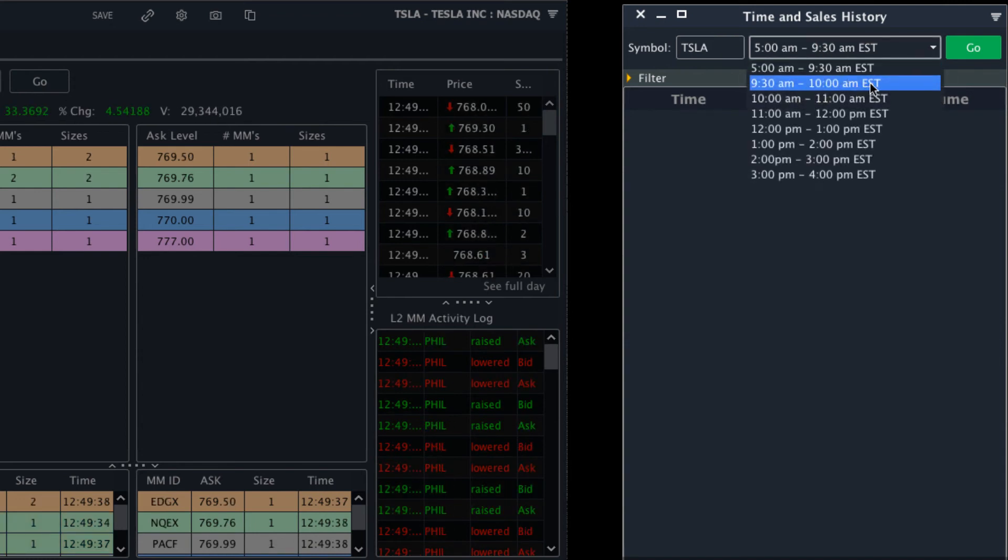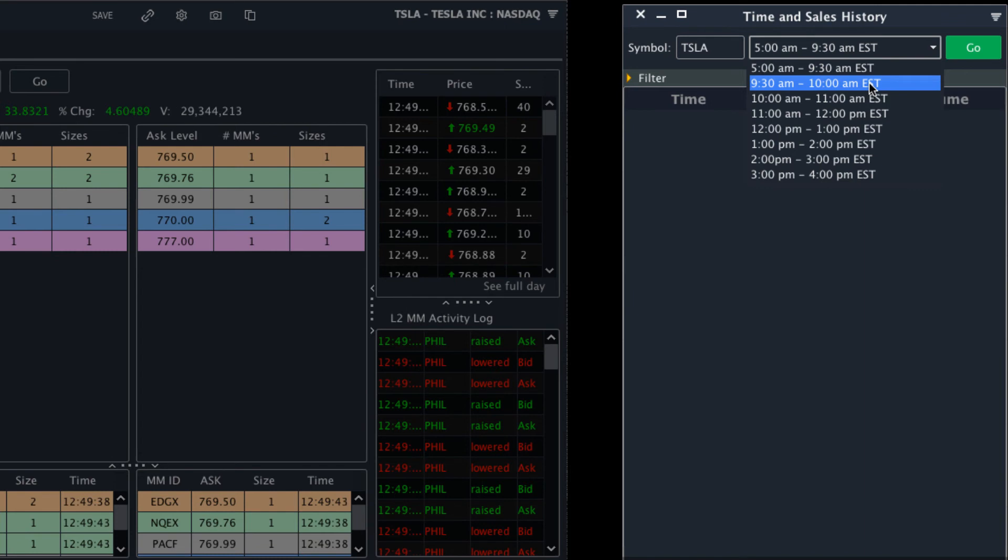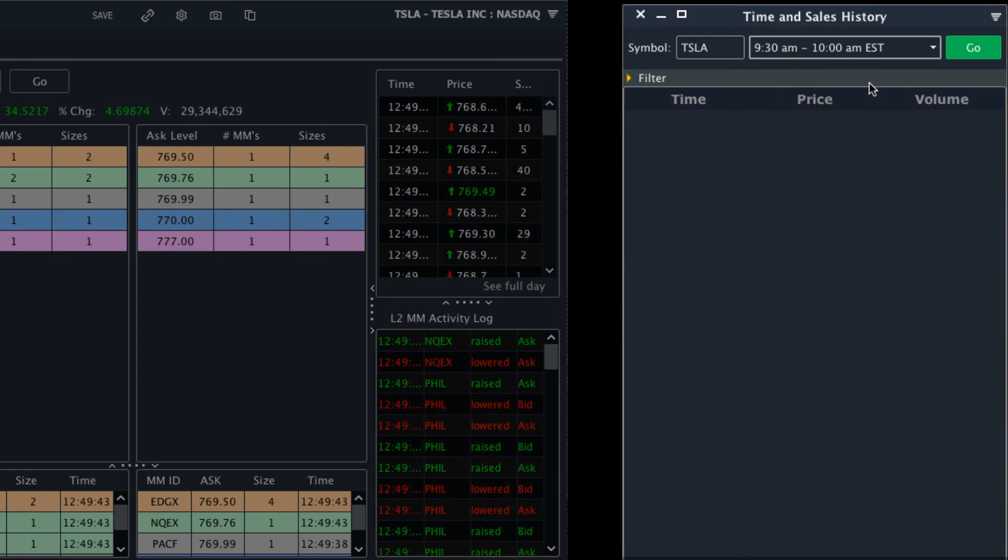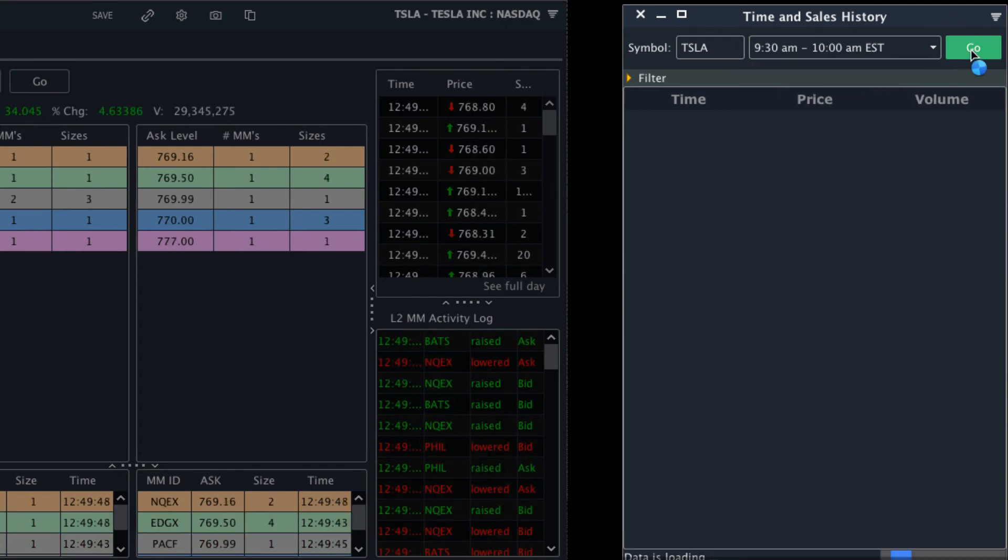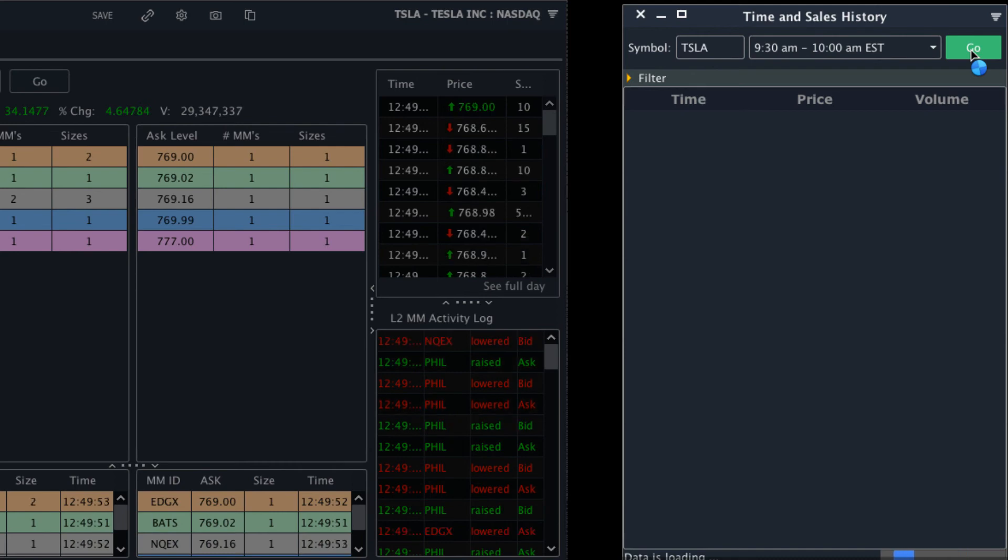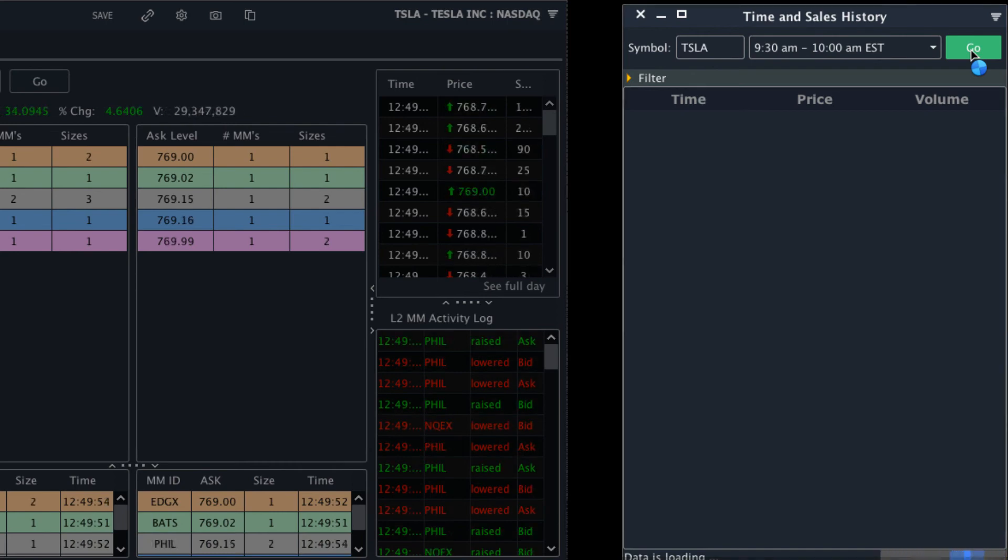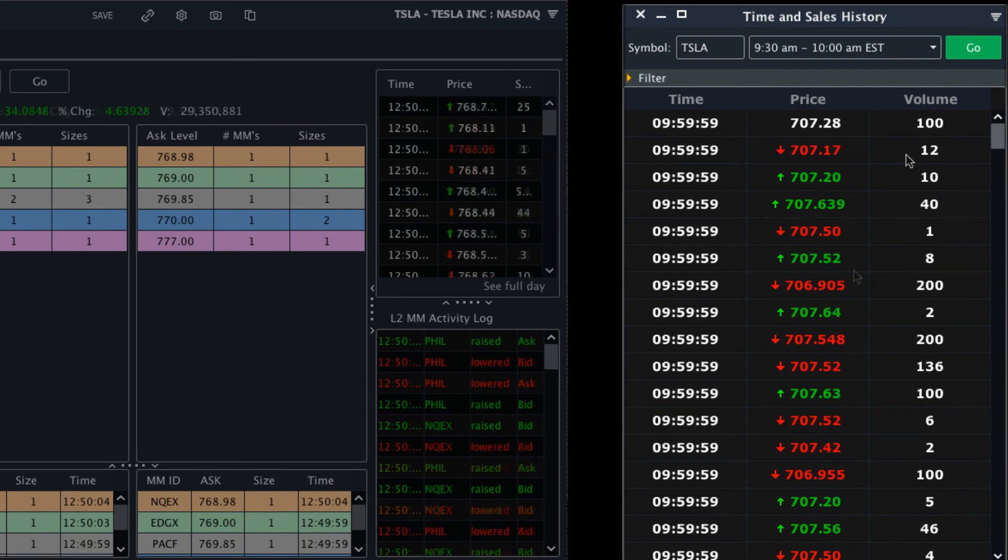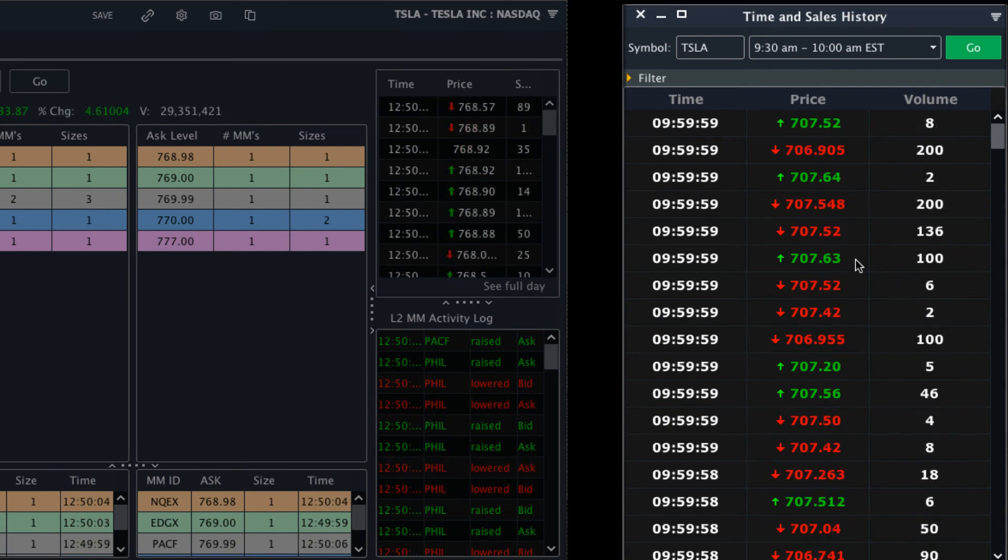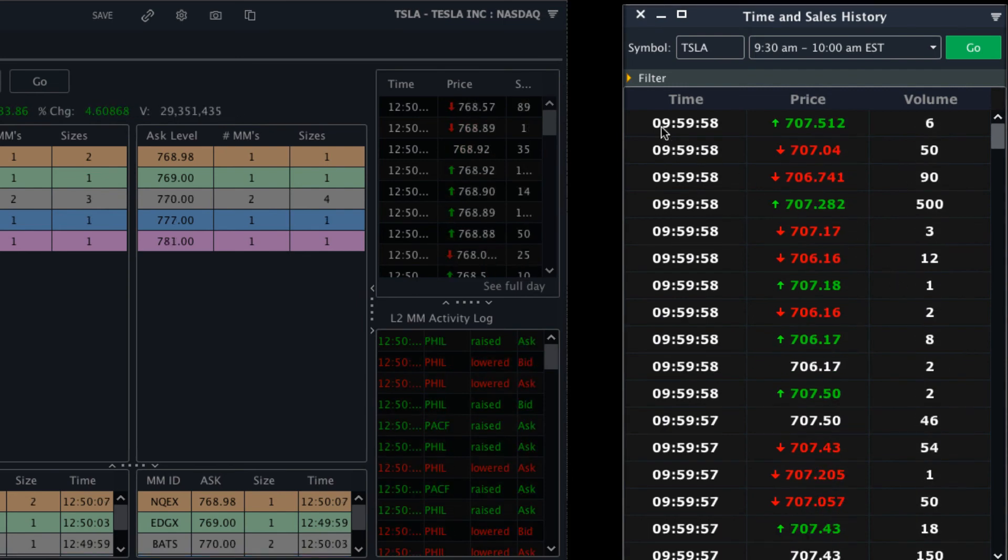For example, if I want to see trades at market open, I'd select the first half hour of market trading times. From there, I'd click go and all the trades for that time period will load.